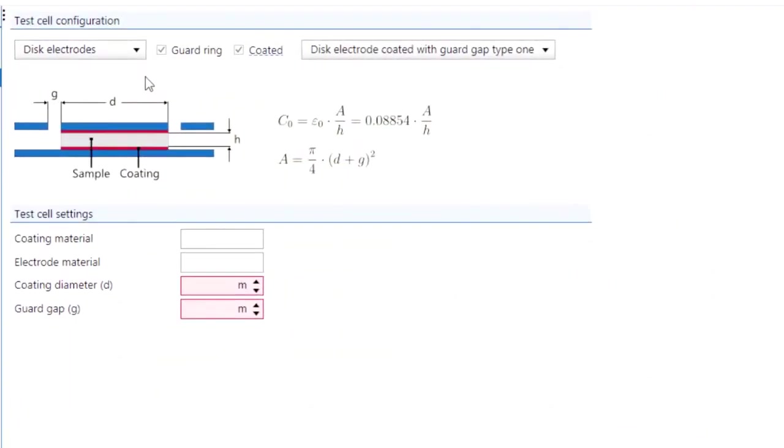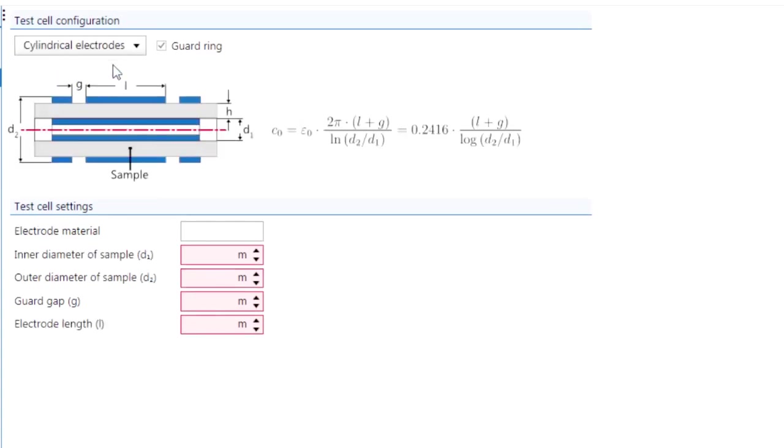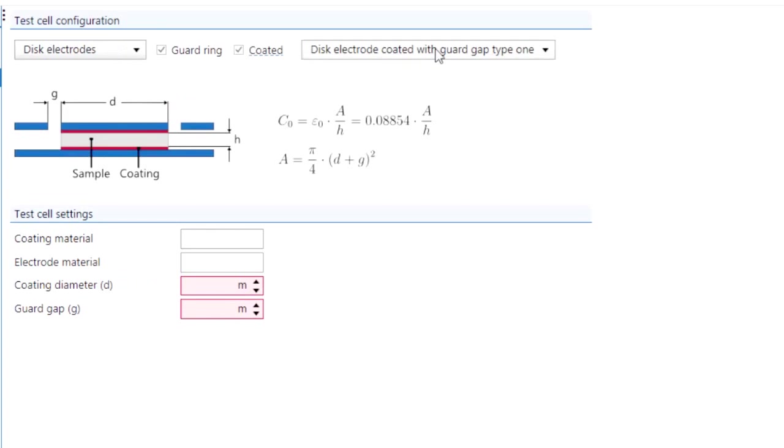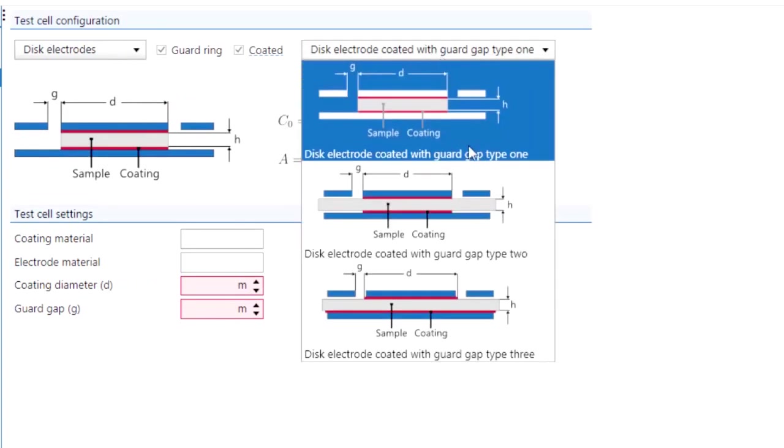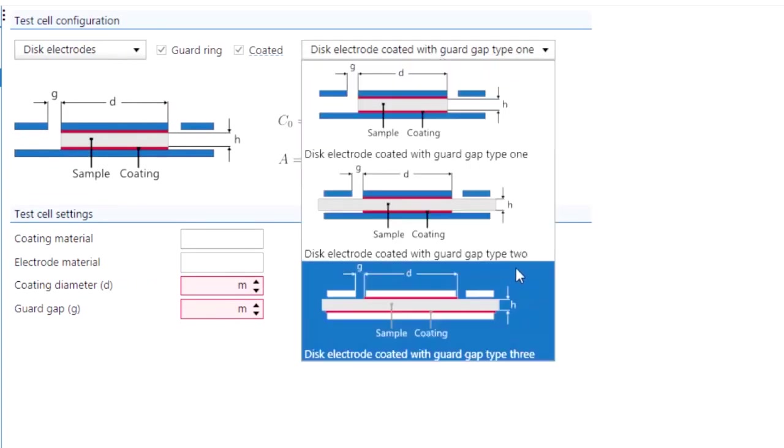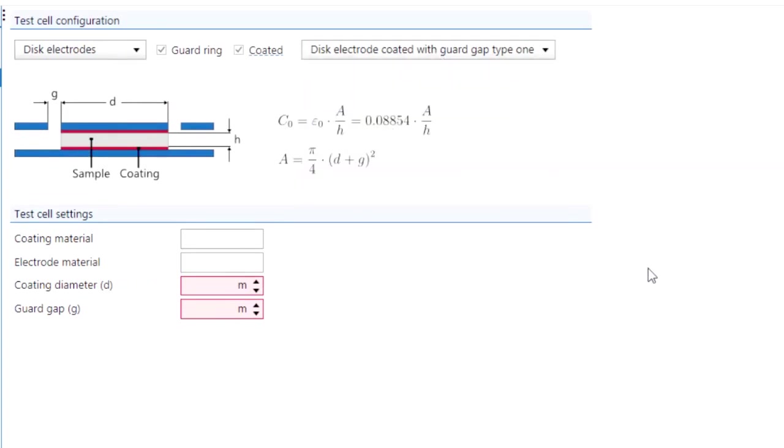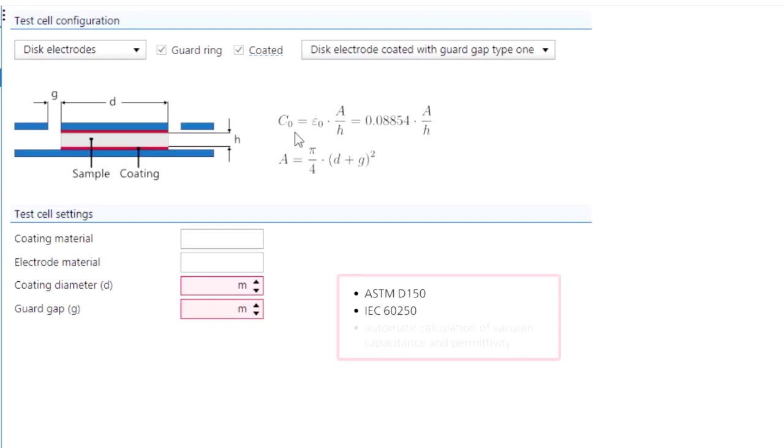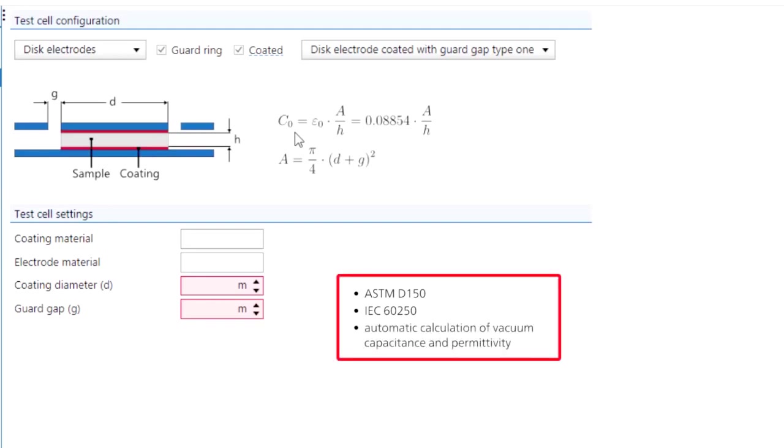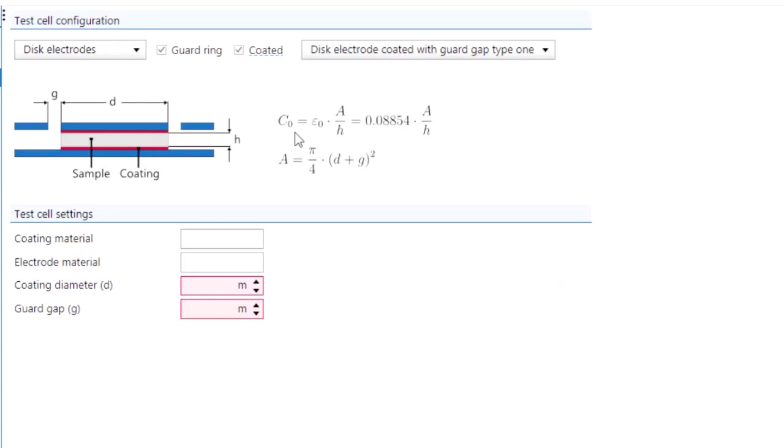The SPECTANO 100 analyzer suite provides furthermore models for various test cell types with cylindrical electrodes and disc electrodes. These models cover different material test applications according to international standards like ASTM D150 or IEC 6250 to calculate the vacuum capacitance and the relative material permittivity automatically.